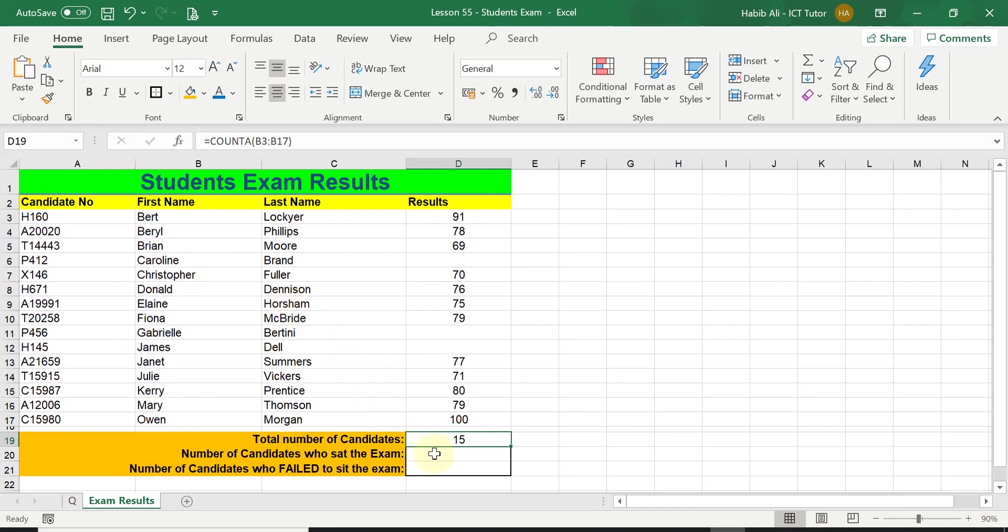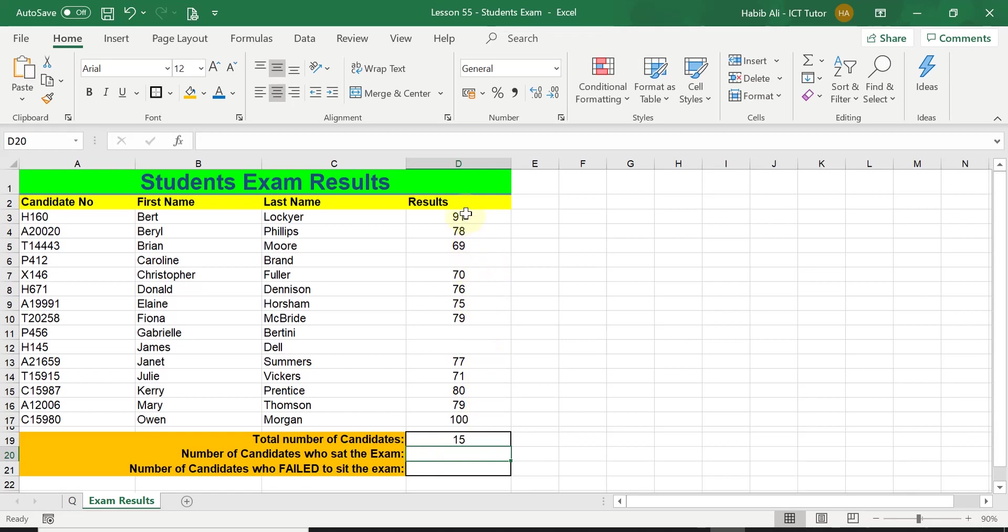The second question is asking us to count the number of candidates who actually sat the exam. The best range or the best column to use to tackle this question would be column D, the results range, because this is how we can count how many students got results. You can see their marks, these numbers are representing what mark they got out of 100.